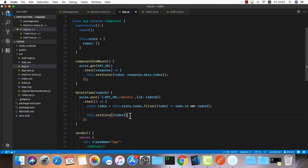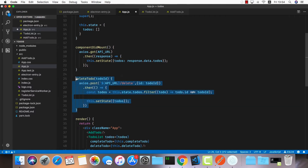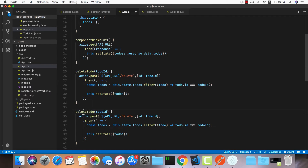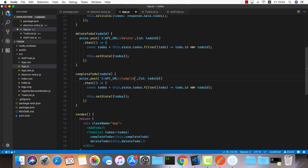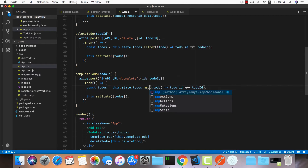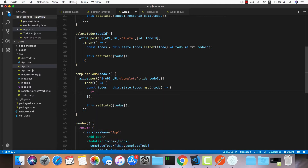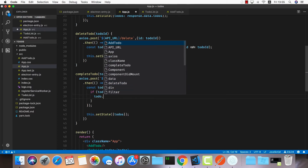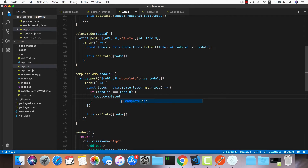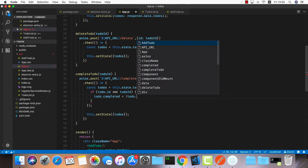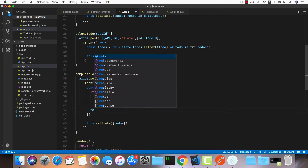I'll do another one for completeTodo. It gets a todoId, calls the complete endpoint in our API, and instead of filtering we map through all todos. For the matching todo, we toggle the completed value: todo.completed = !todo.completed, then return the todo.